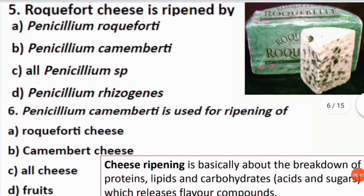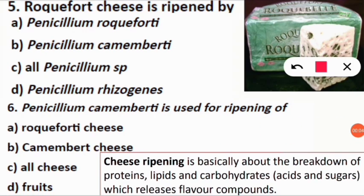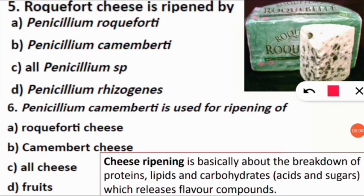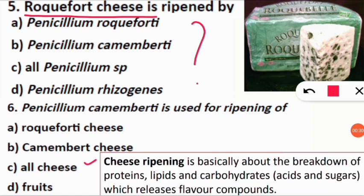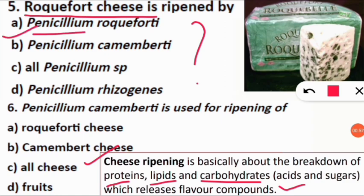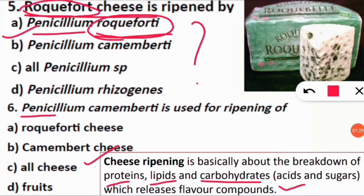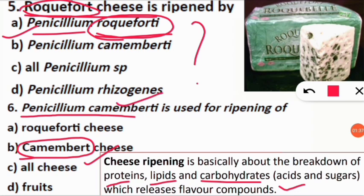Q: Roquefort cheese is ripened by which organism? Cheese ripening involves breakdown of proteins, lipids, and carbohydrates, releasing flavor compounds — different microorganisms give different flavors, hence different cheese names. A: Penicillium roqueforti is responsible for Roquefort cheese. Similarly, Penicillium camemberti ripens Camembert cheese — the species name gives the cheese its name.